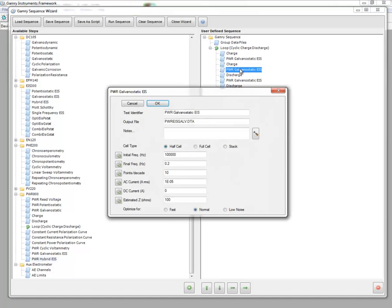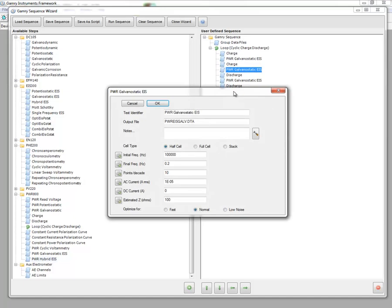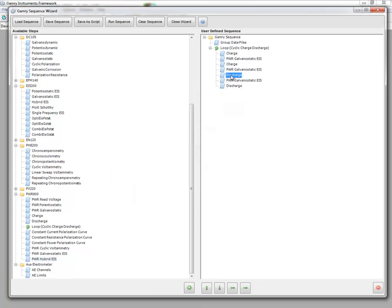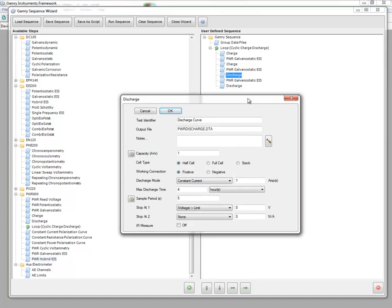So we can run an EIS on a fully charged battery. And then finally, we can start discharging. And so perhaps we want to discharge to a particular state, run EIS, and then discharge all the way and start the whole cycle over again.